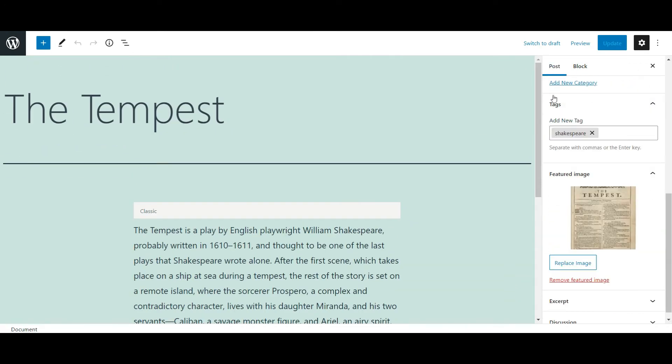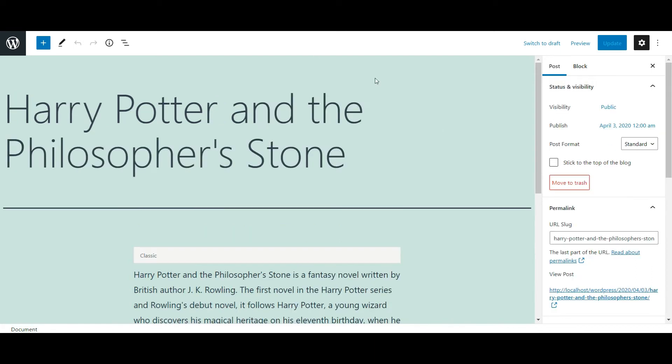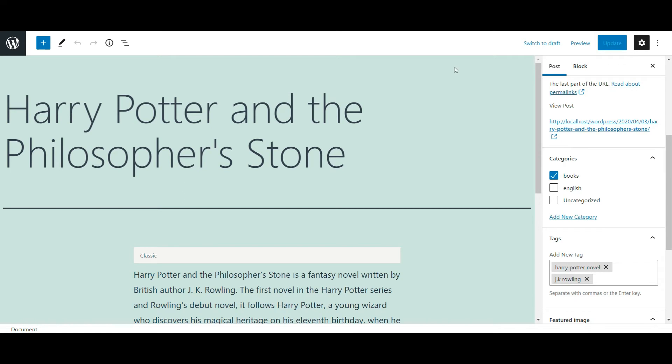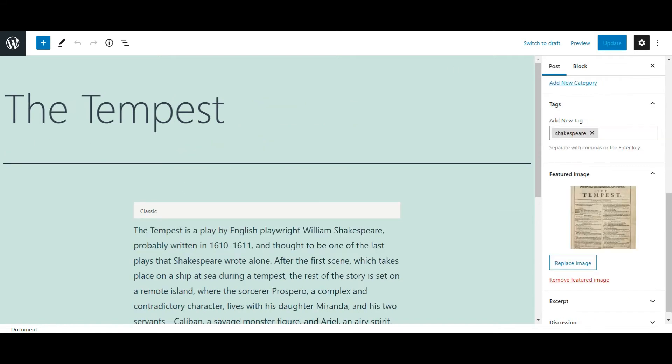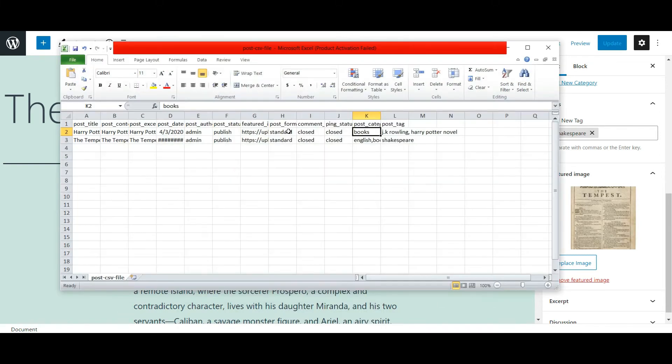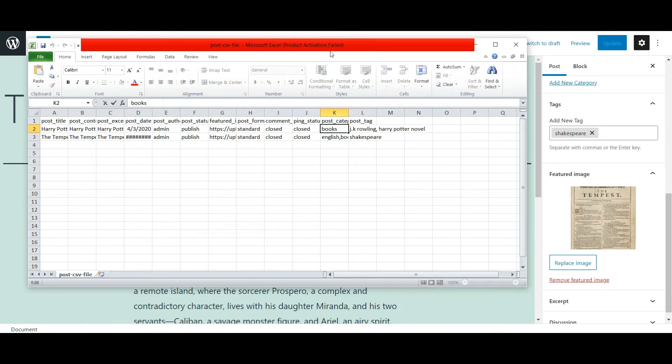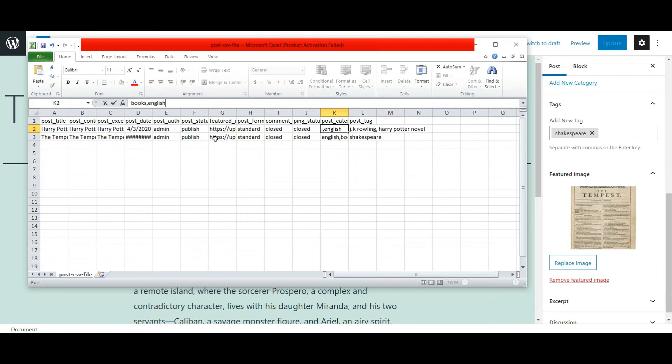I am going to update the post category of the first post and image of the second post. This is the post CSV file. Here I change the post category of the first post. I am adding extra category English and I change the feature image of the second post.